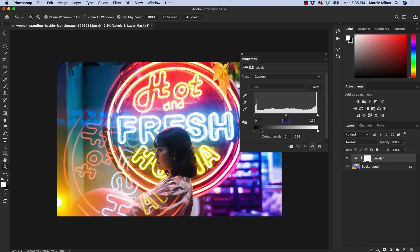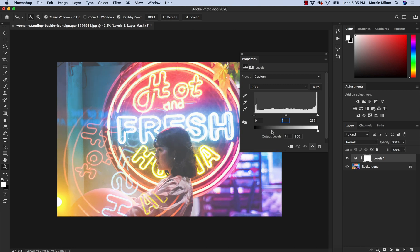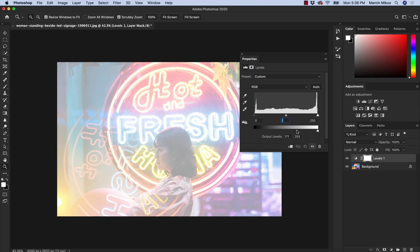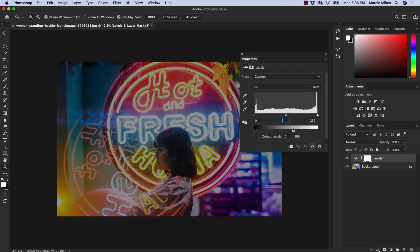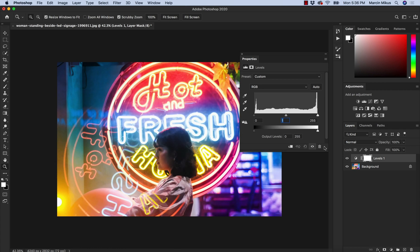Below we have one more range with two more sliders — the output levels. Grabbing the dark output slider, everything beyond that gray point is the darkest point of the image, so everything beyond it gets filled with light up to that level of gray. Going further, everything beyond that point is filled with light, and on the opposite side, everything beyond that point has light taken away, so the image gets darker overall.